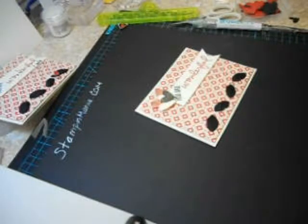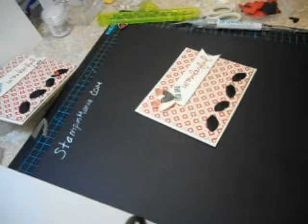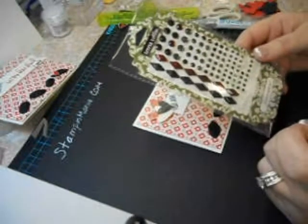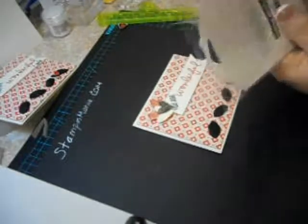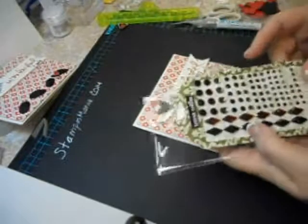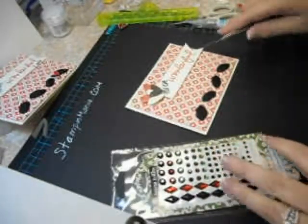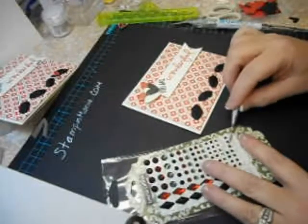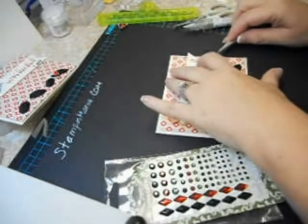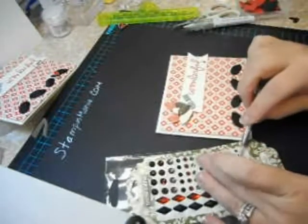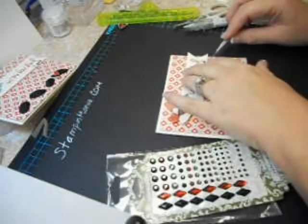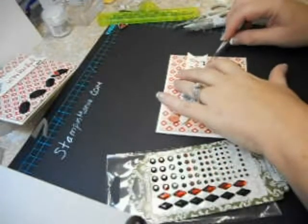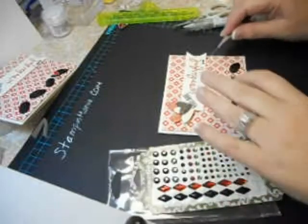Then add a little bling. I really like these Teresa Collins jewels. This is from the Fabrication line and I love the blacks and the reds in here and so I'm just going to put three of these down on the banner. That's not too bad okay.